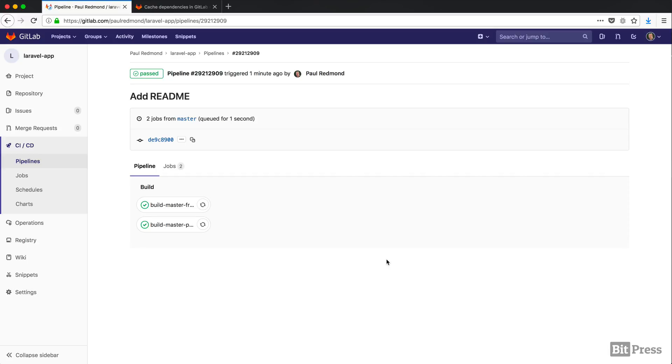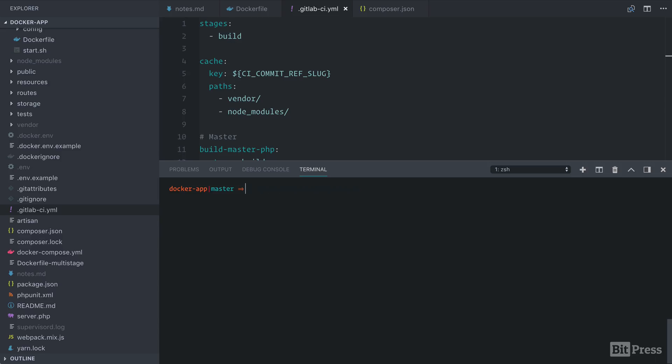With our Composer and frontend artifacts in place, we're ready to build the Docker image from the source code and copy the artifacts into the application. But before we push our GitLab CI changes, we're gonna look at our platform requirements that I mentioned in a couple videos ago.